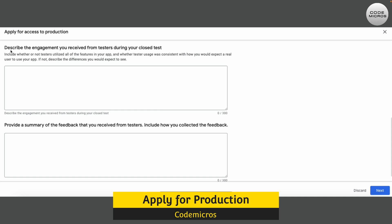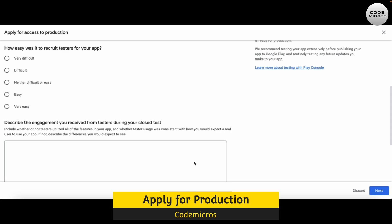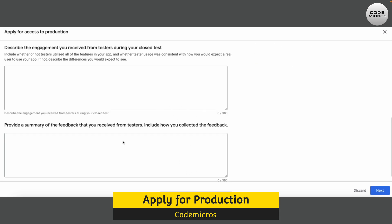Next, you have to provide a summary of the feedback you received from testers, including how you collected that feedback. There is a maximum limit of 300 characters, but no minimum limit, so you can answer with just one line. For example, you can write that you received suggestions about the app to make improvements and add more features from the testers.